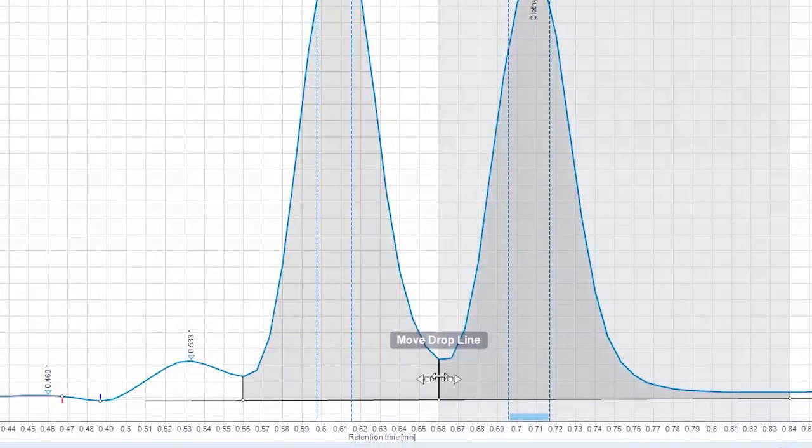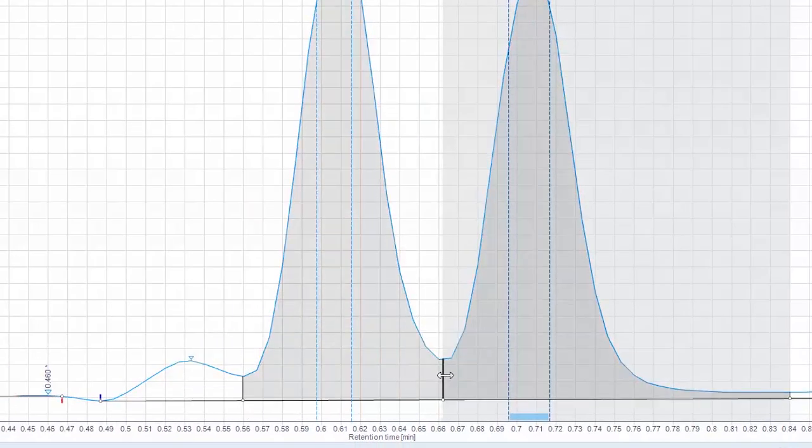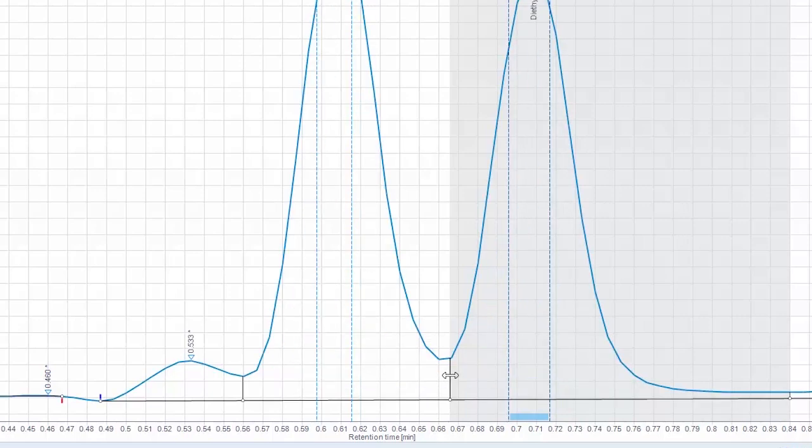Move a split peak drop line by hovering over the vertical drop line, and clicking and dragging it left or right to reposition.